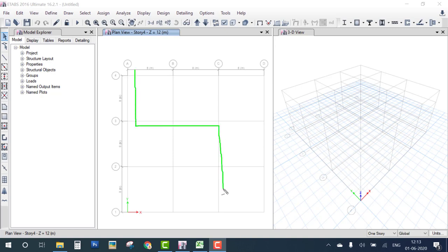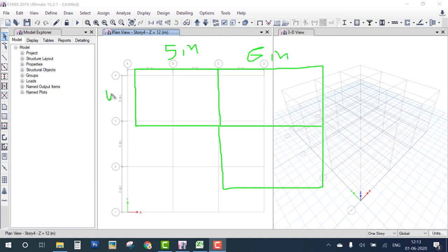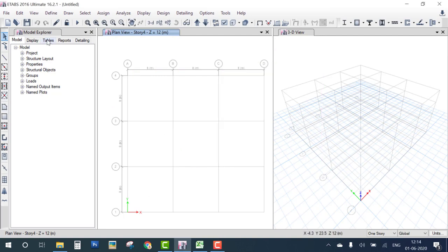We consider a one-floor building plan in an L-shape with three rooms. The dimensions are: five meters, six meters, four meters, and four meters. Remember this plan because when we start modeling, this drawing is erased. The building height is 3.5 meters and this is a one-story building.